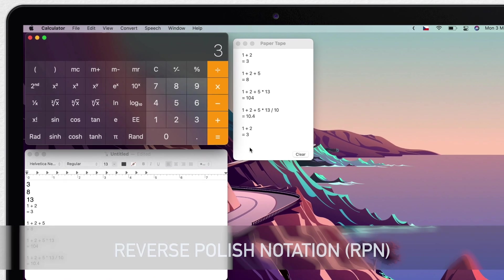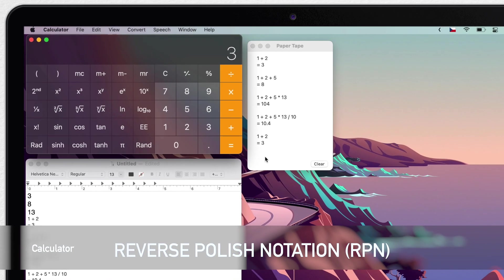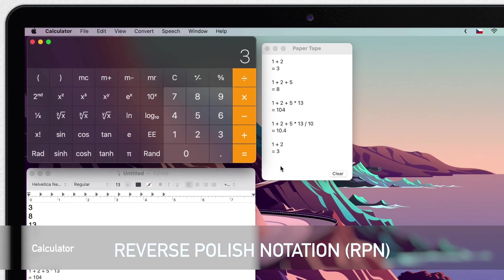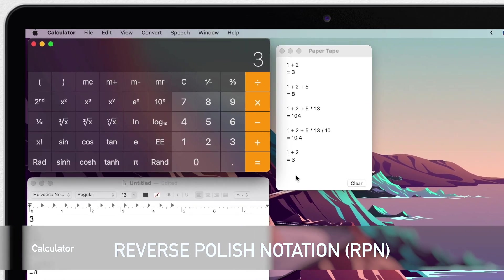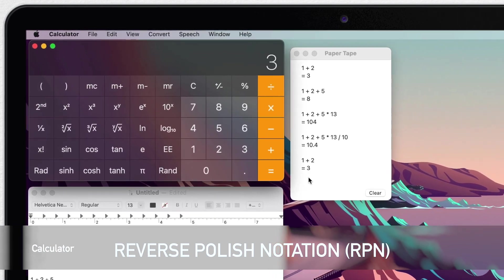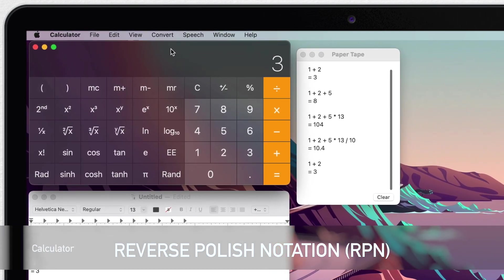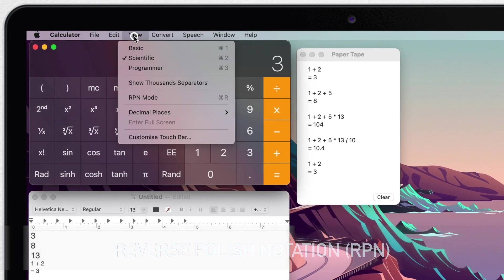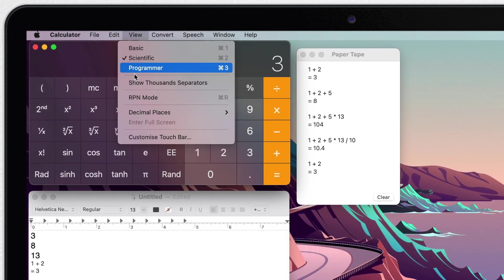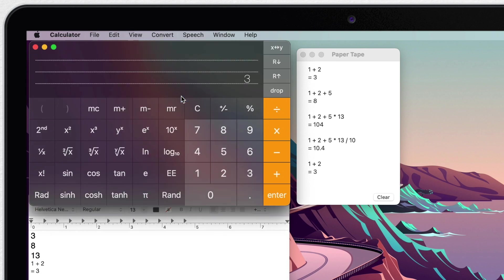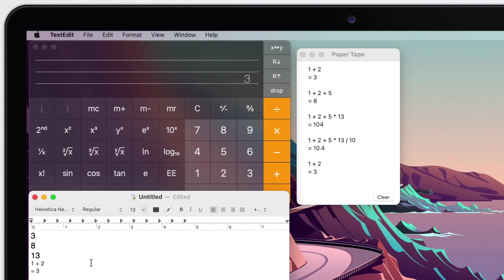Now calculator also does something called reverse polish notation, RPN. If you go to view and turn on RPN mode, it will now give you this stack here. If you are not familiar with reverse polish notation, it allows you to do things where you can control the order of operations a little bit more.